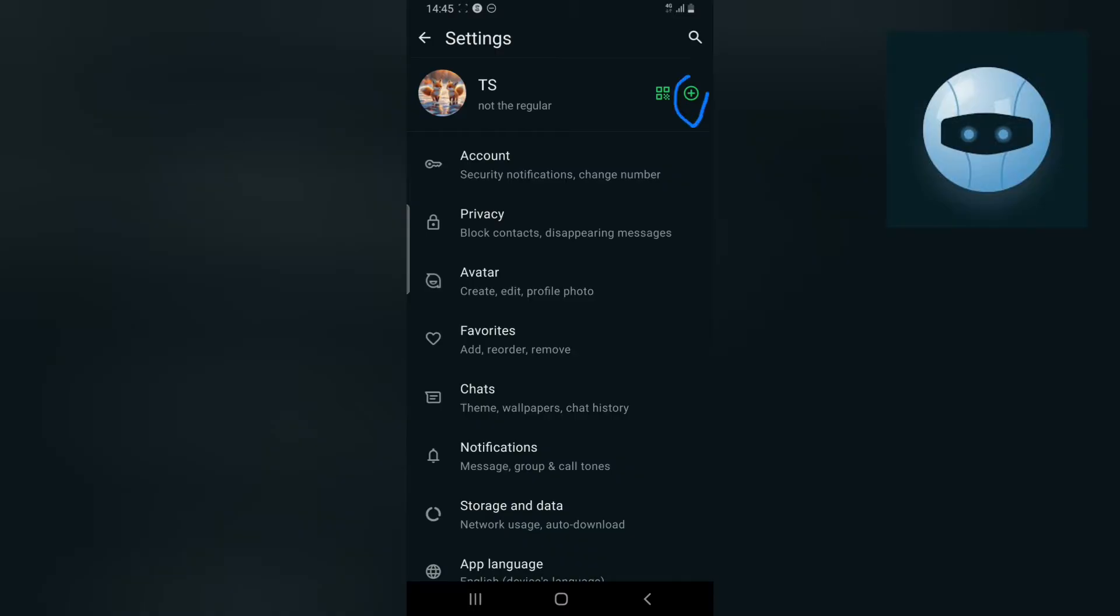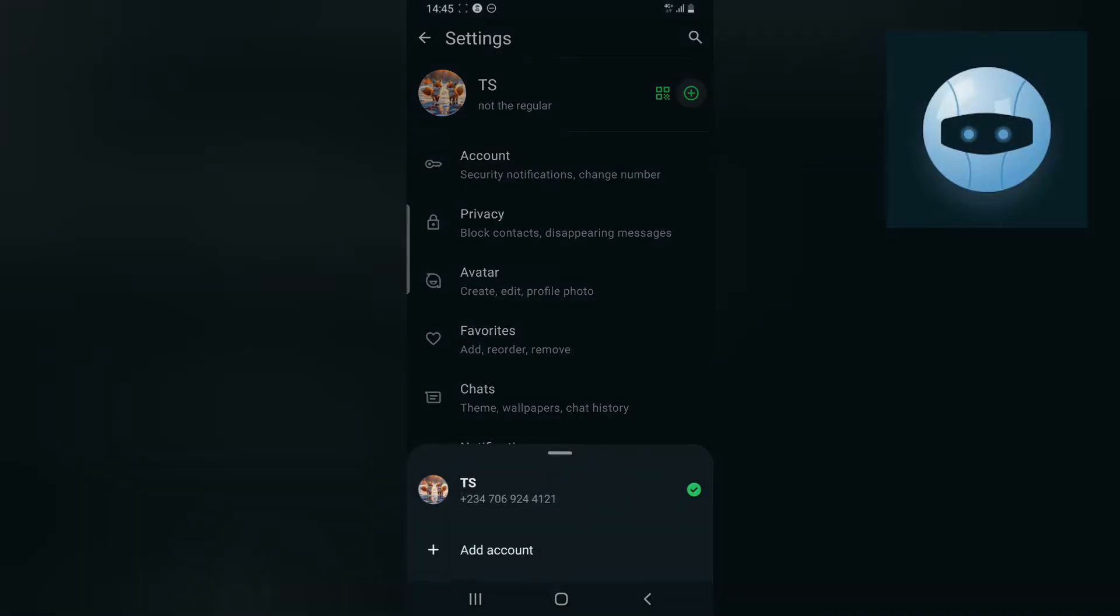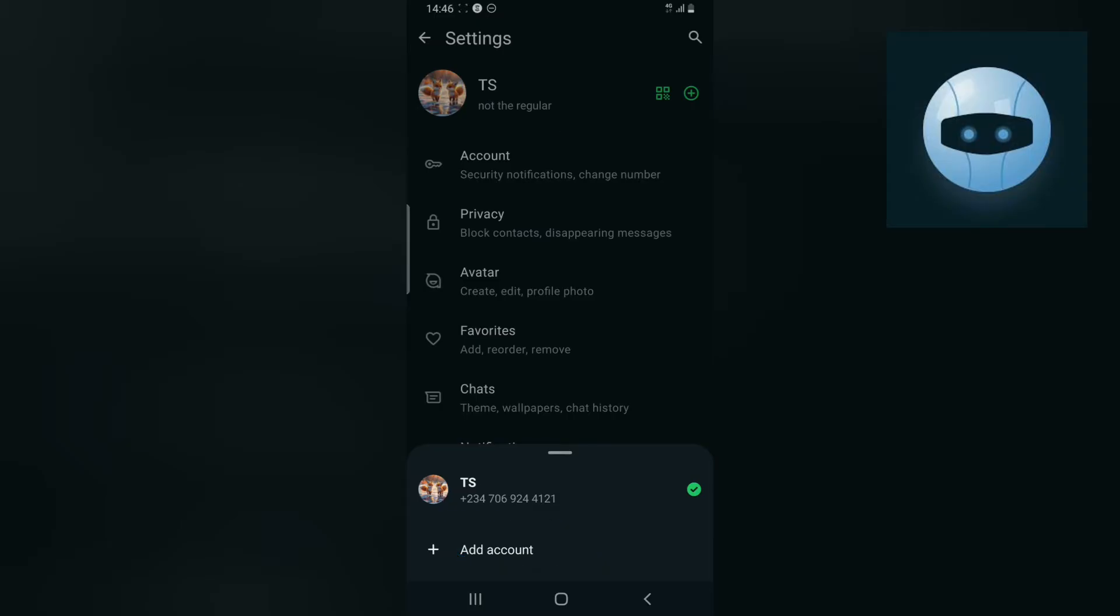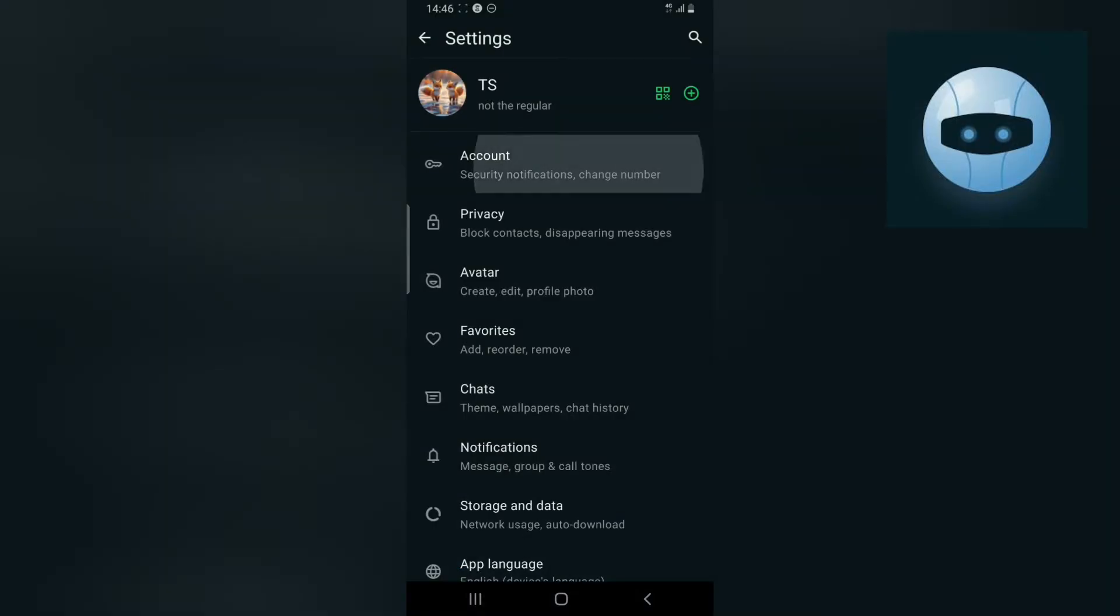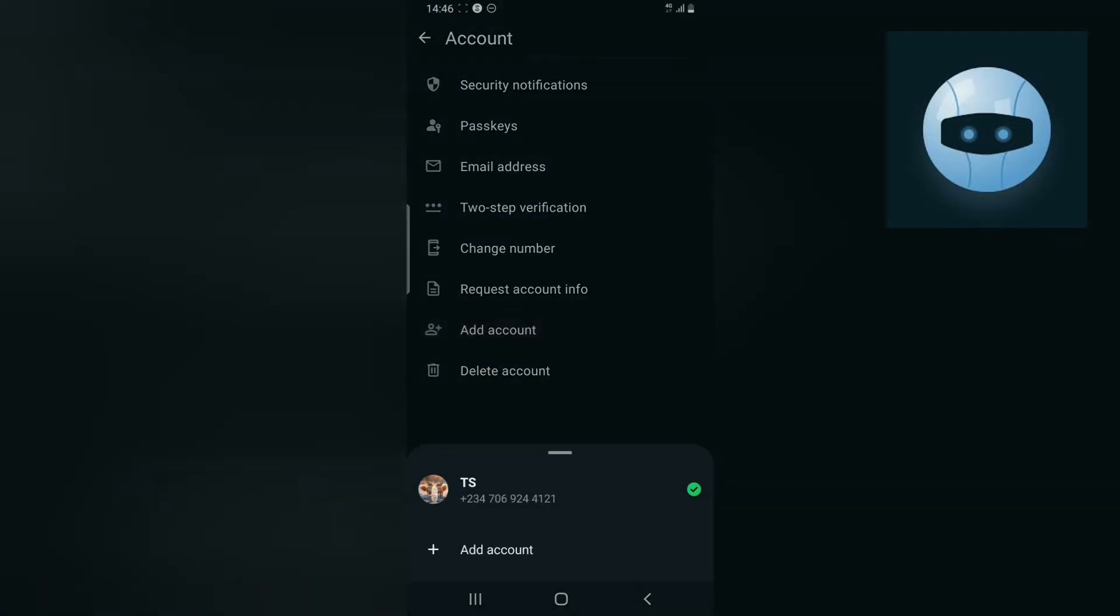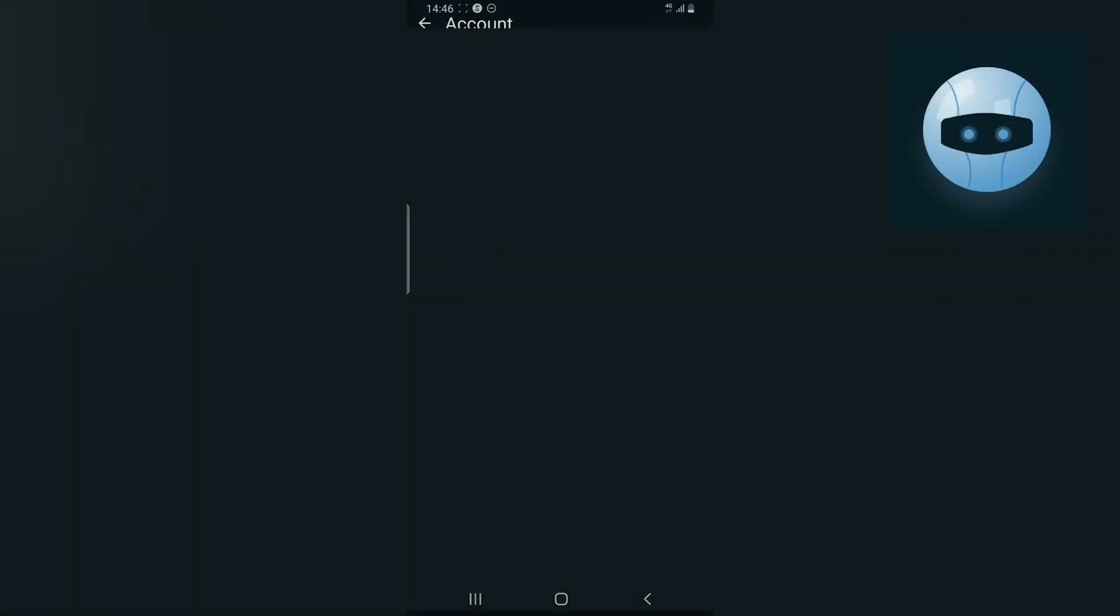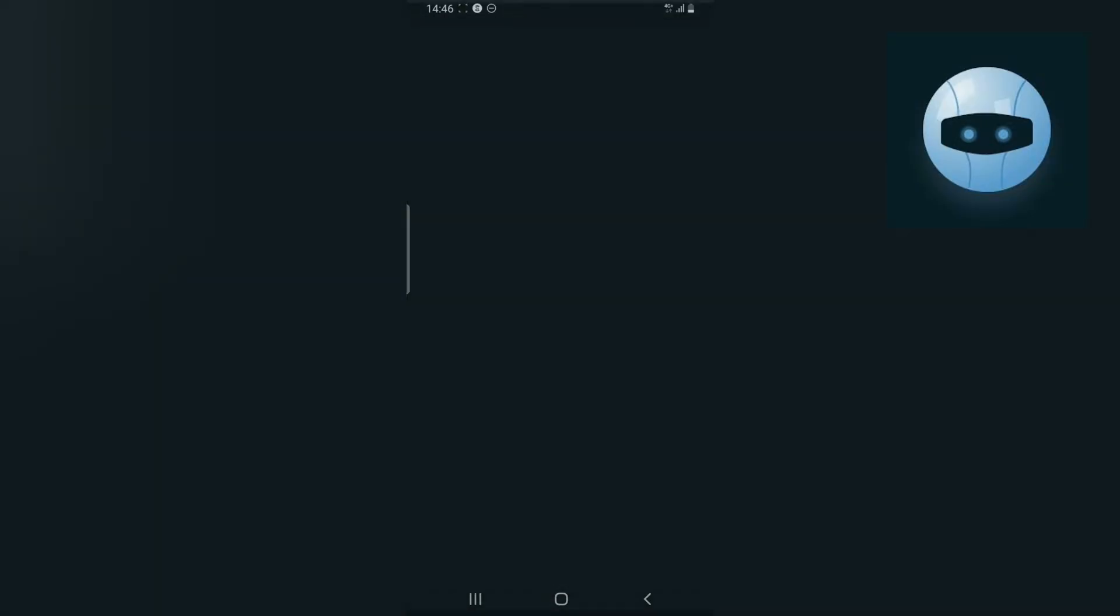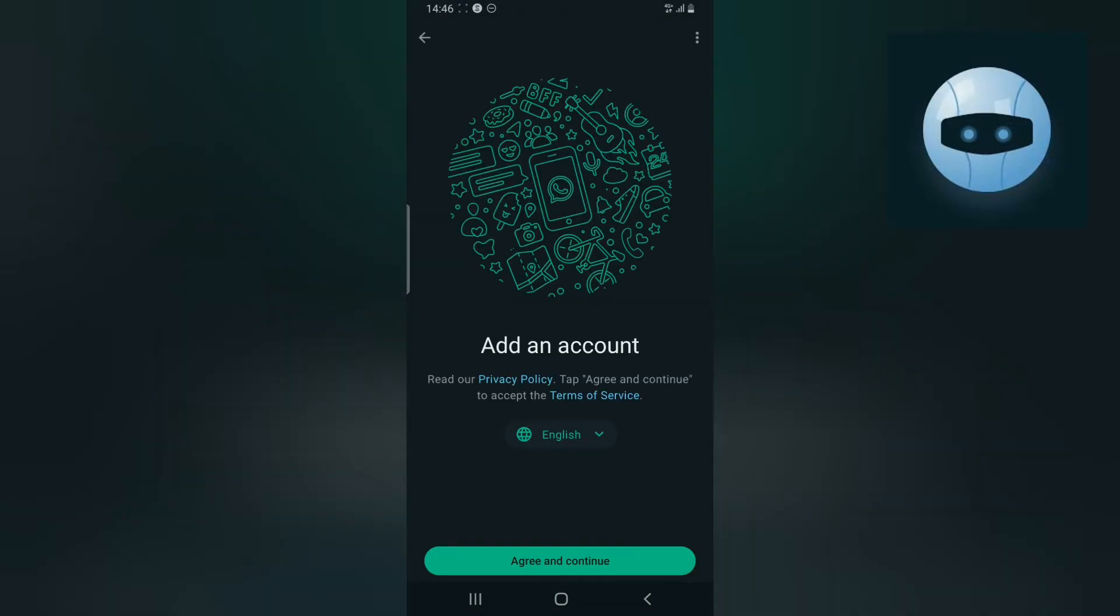You can do this by clicking on the plus button to use a different account. You notice it says Add Account. You just need to click on Add Account, enter a new account, or you can click on the Account area and then select Add Account.